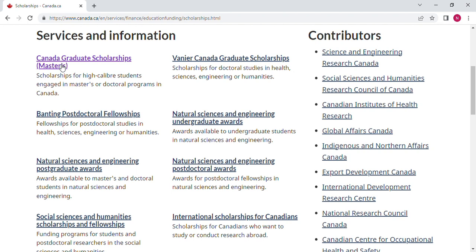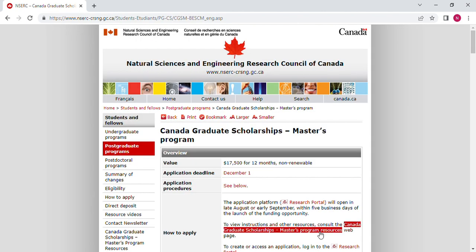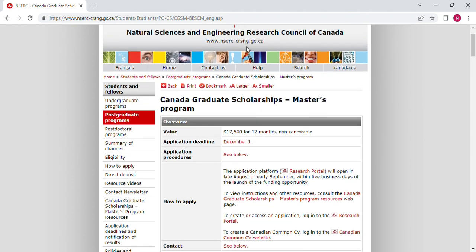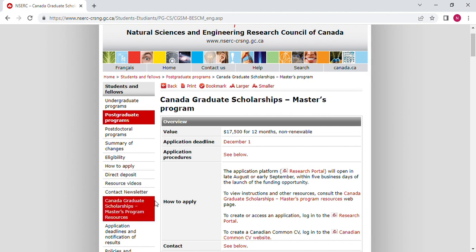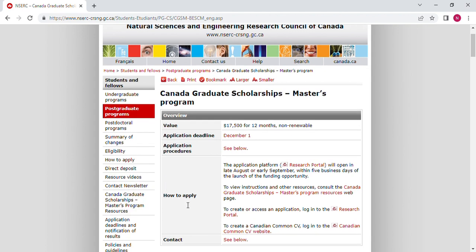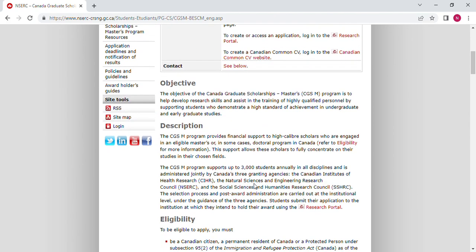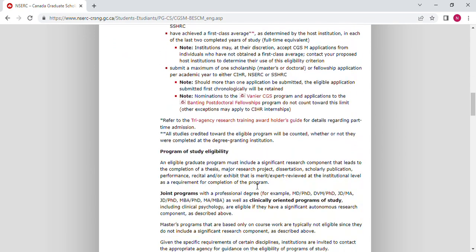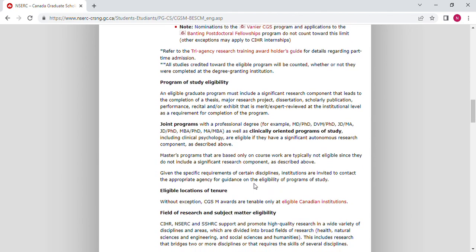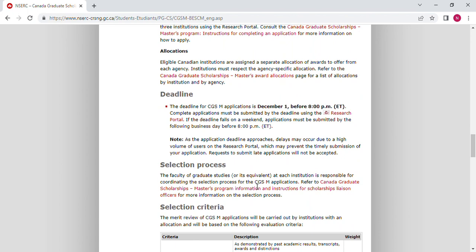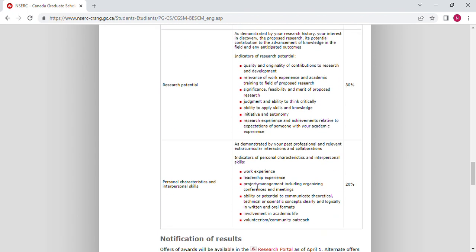I chose the first one: Canada Graduate Scholarships Masters. Once you land on this page, you will find all the information you need — the deadline, application procedure, how you can apply, and the requirements. You will also find the objectives, which will help you write your motivation letter, as well as eligibility, program of study eligibility, locations, and field of research. Everything about this scholarship is described on this page.